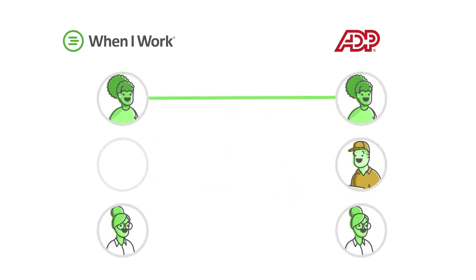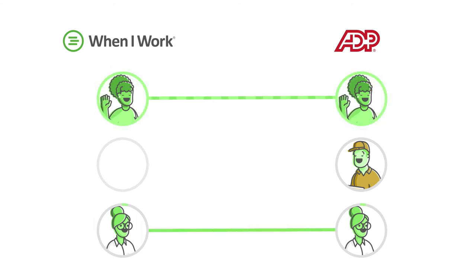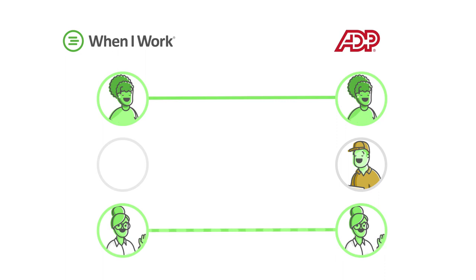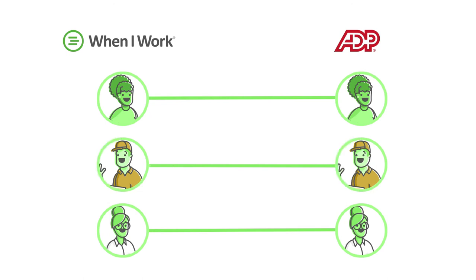ADP Workforce Now workers match to When I Work employees. Match up your existing When I Work employees to workers in ADP Workforce Now. For unmatched workers, you can create new employees in When I Work using the unmatched workers.